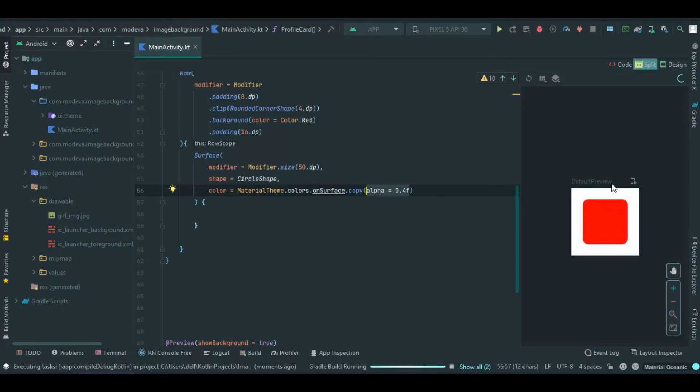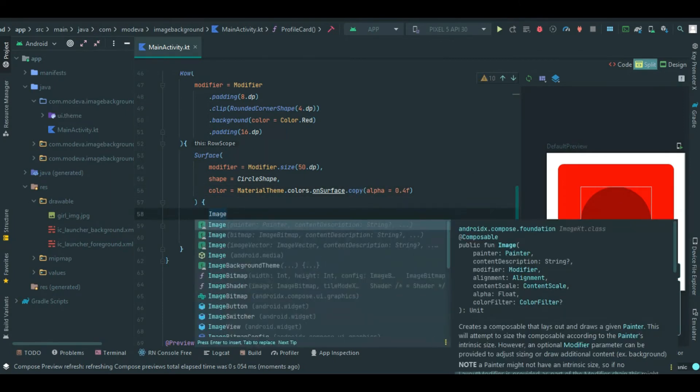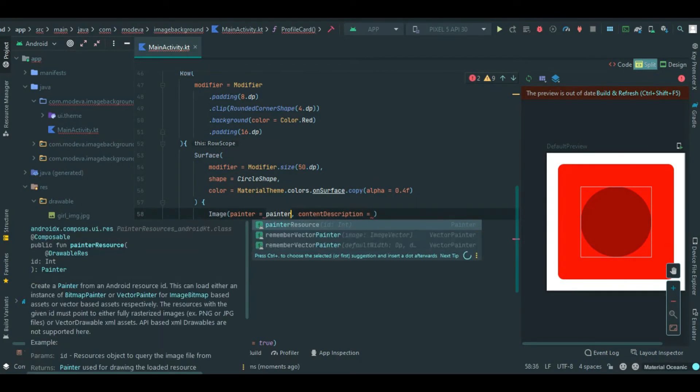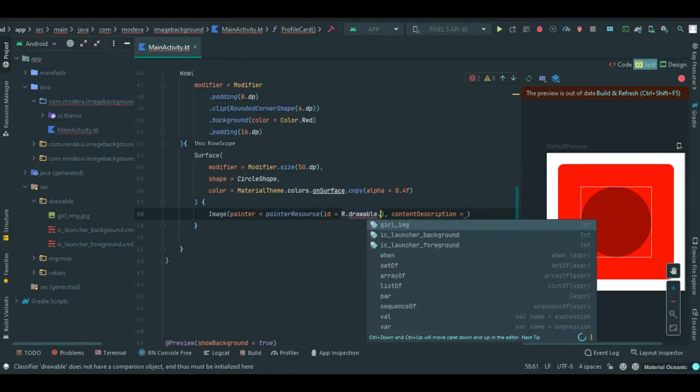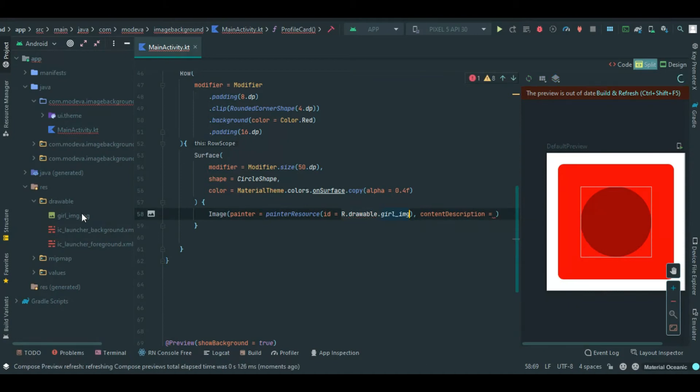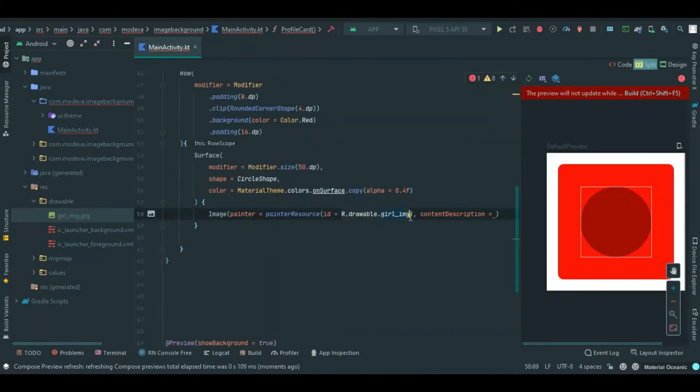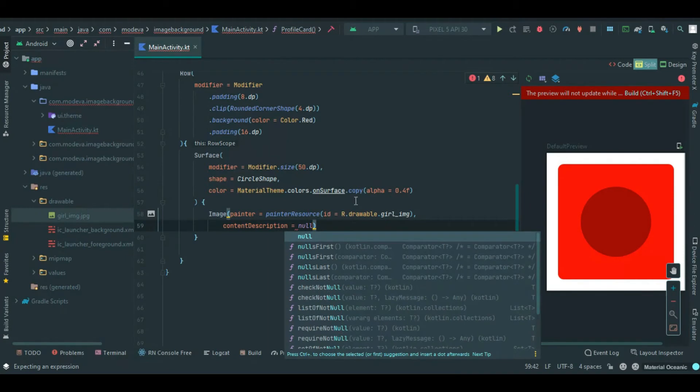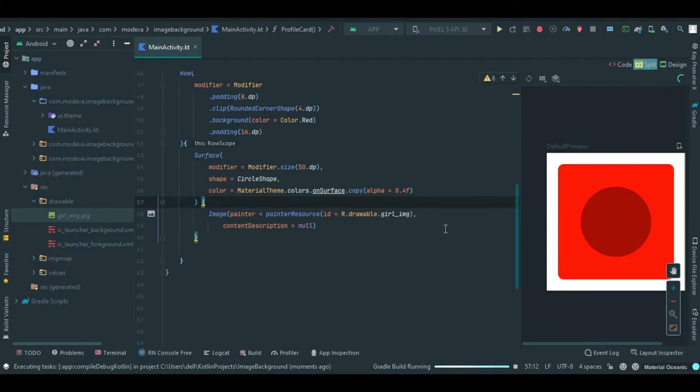Let's check that out in the preview. This is the circle shape we just added. Inside of our surface, we are going to include our image. Use painter resource. Let's set the ID of our image - drawable dot girl image. This is the image which I will be using. I provided the image in the description of this video. You can set content description to null. Let's preview that and see the results.